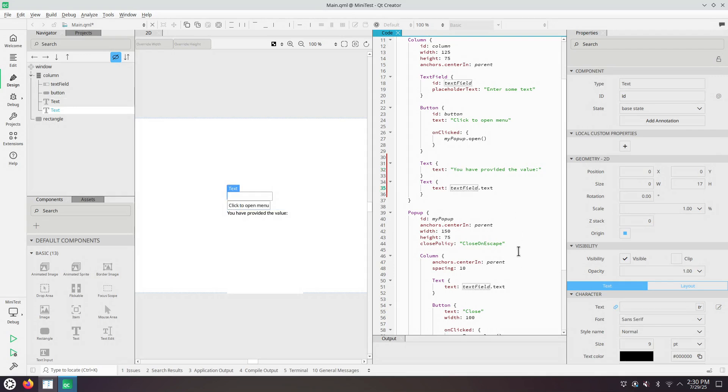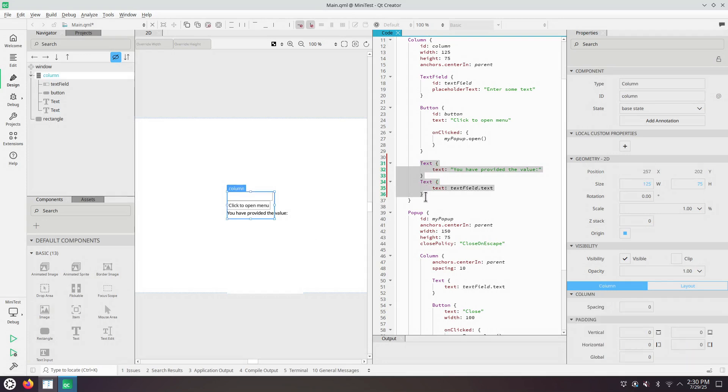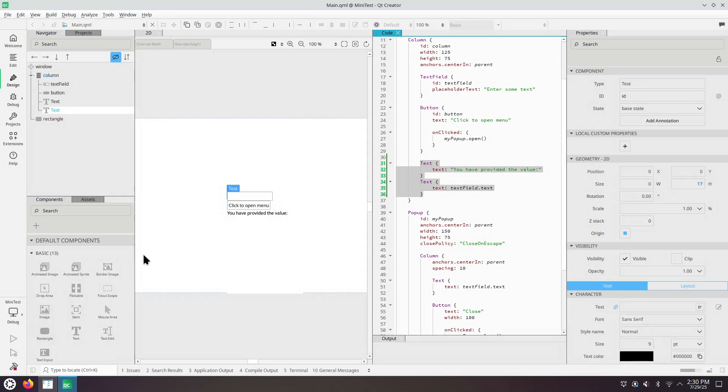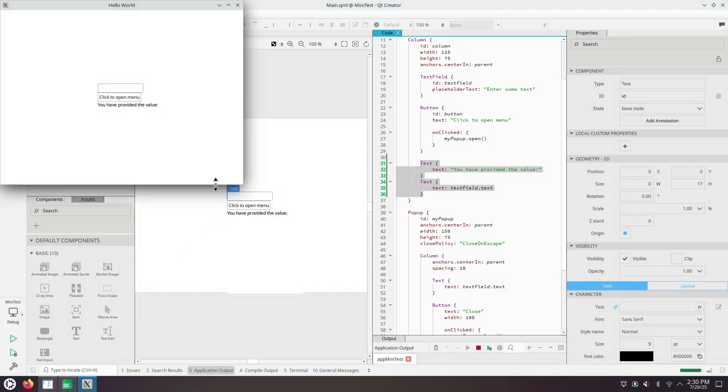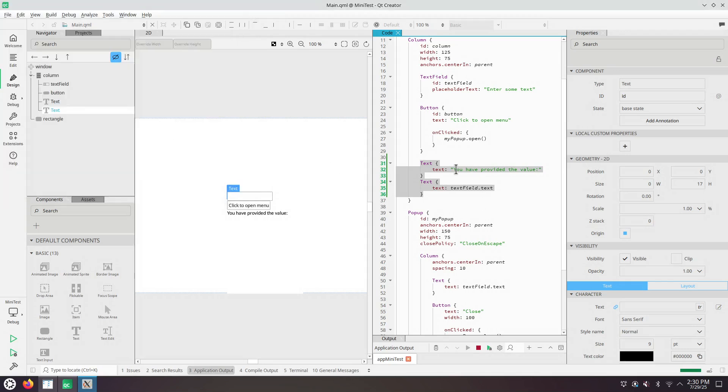Let's look a bit at bindings. Let's run the application. I have added two more QML items of type text. It says you have provided the value and then hello. The first one is a hard-coded string literal. The second one is a binding.